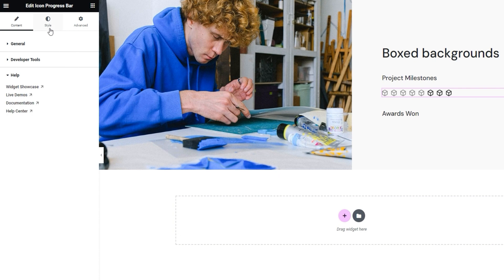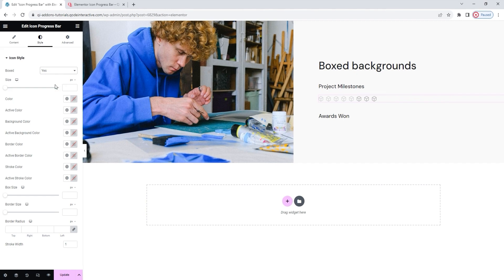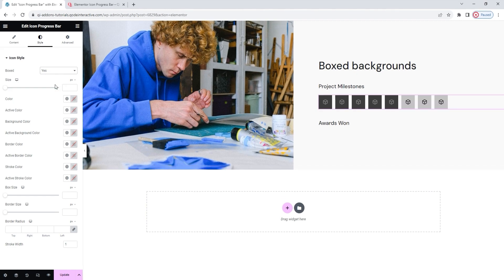The next tab contains options for styling this widget, and all of those are for styling the icon. Firstly, we have the Boxed option. It allows us to set whether the icons will have a boxed background or not. Whether you enable it or not, you'll still keep all these options underneath — except, if you enable the boxes, you'll get a few more options for styling those boxes. I'll switch this to Yes so we can examine those additional options. You can see the change both on the page and in the options right away.